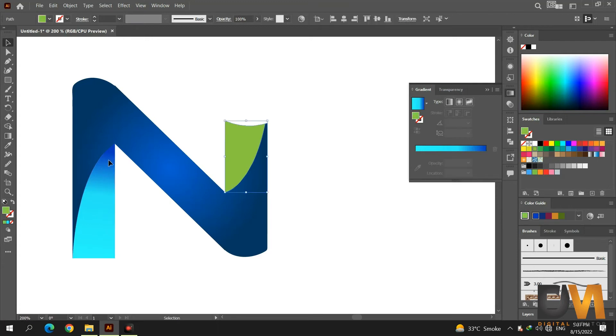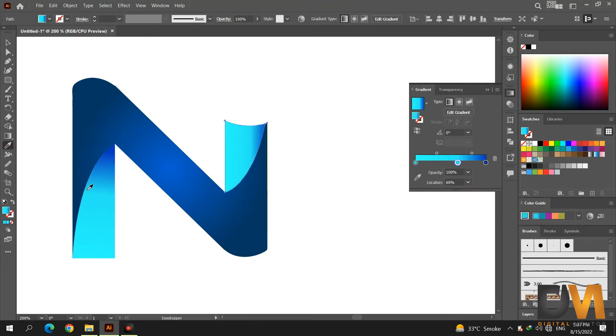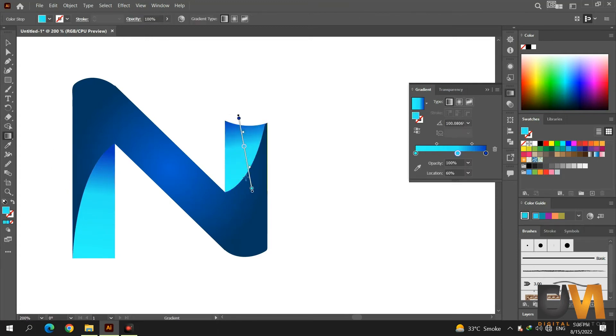Now select the top shape and go to the Dropper tool. Copy the gradient color by clicking on the bottom shape. Then adjust its gradient direction.